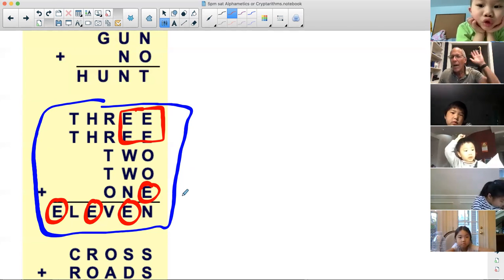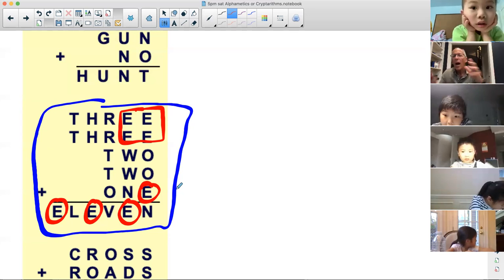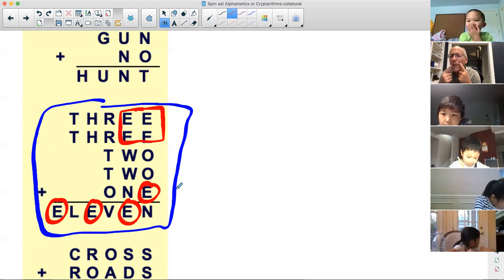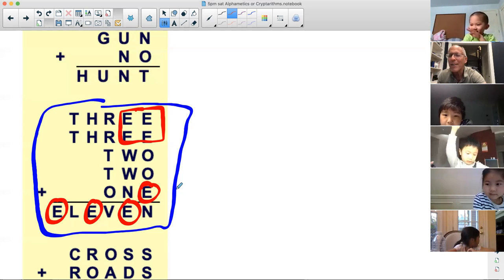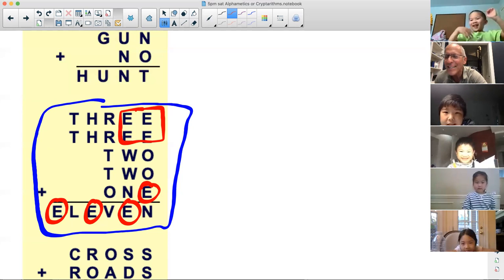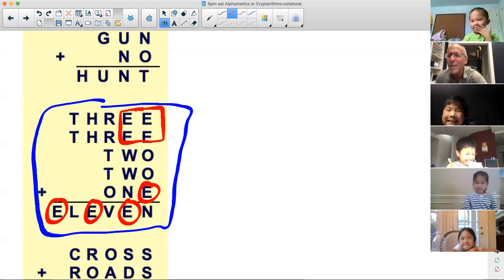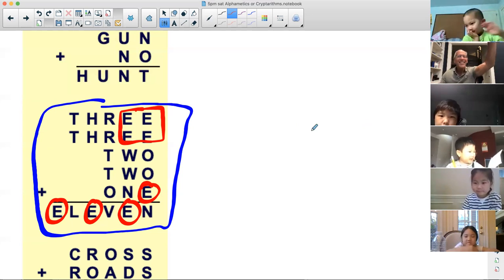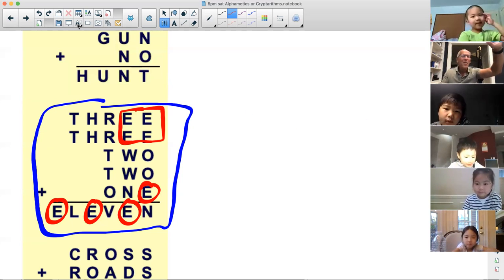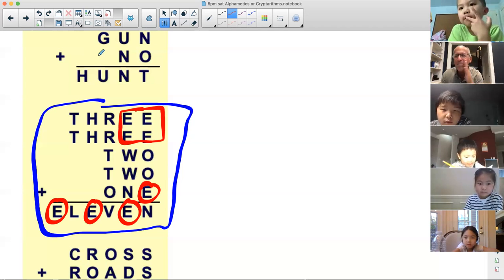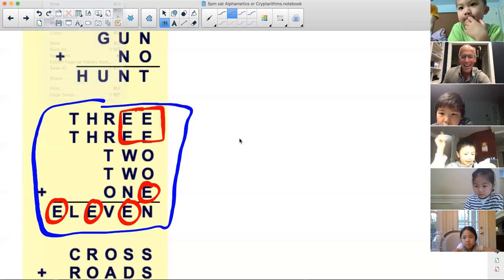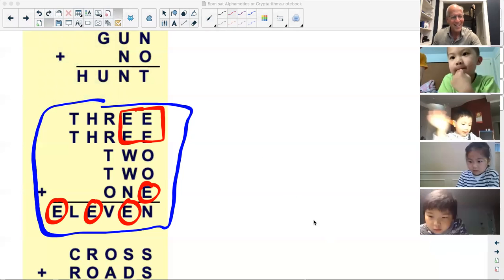Guys, I will see you next week. Everybody have a safe, wonderful week — give me that big smile. I'll see you soon. Take care. Bye, guys.